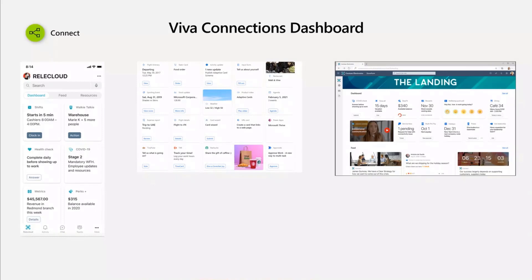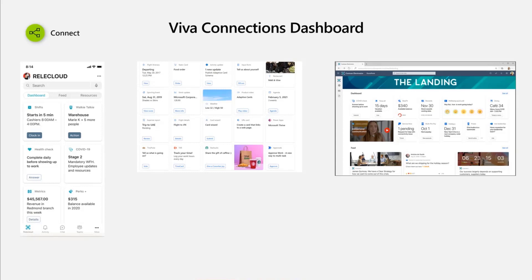Viva Connection specifically — we have more than the dashboard. We have the dashboard, the feed, and the resources. They are solutions and experiences that have been created primarily for Teams and Teams mobile, but they will also surface in the desktop as well as in SharePoint modern pages and as a web part. In this slide you can see a mobile experience on the left, an authoring experience in the center, and then an example of how it will look like in modern pages as well as in Teams desktop.